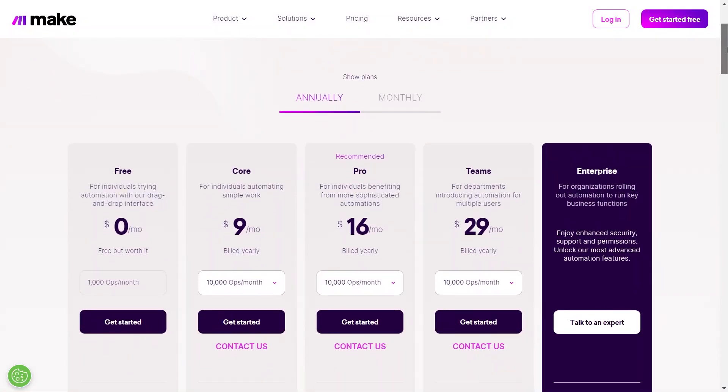Now let us discuss its pricing. Make.com differs mainly from platforms like Zapier and PipeDream due to its cost structure. It has five different plans: Free, Core, Pro, Teams, and Enterprise.